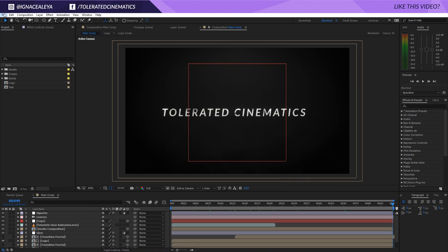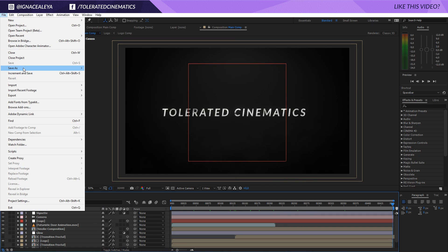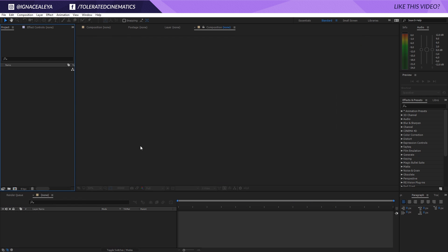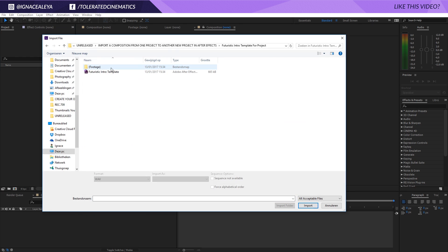All right, then I'll go into After Effects and make sure that I close this project. I don't need it anymore. Let's say I have a new project right here and I want to import that project we just made. I'll just go to Import File.